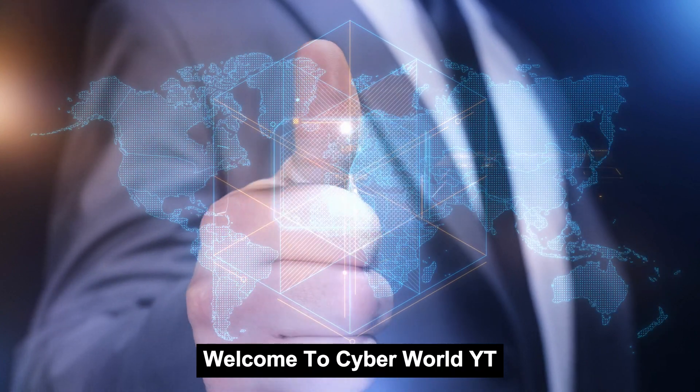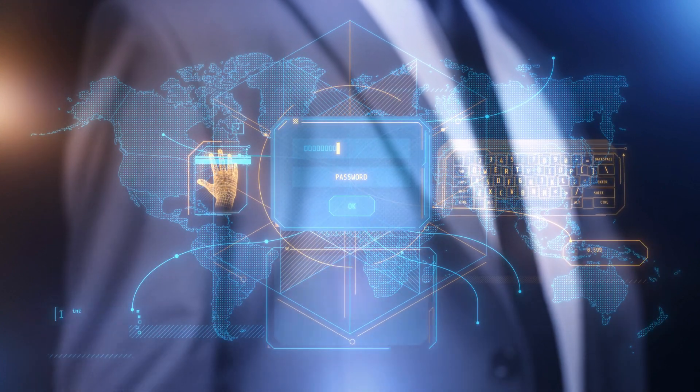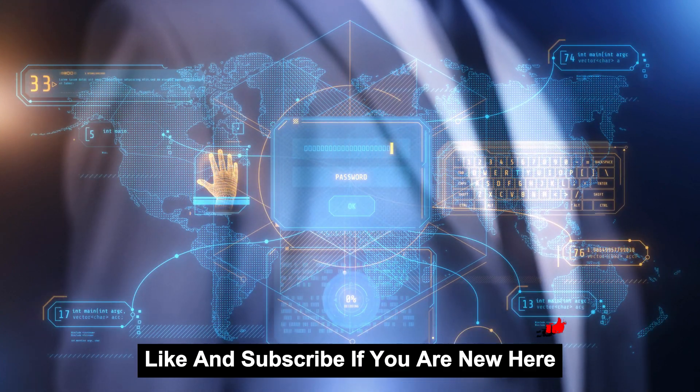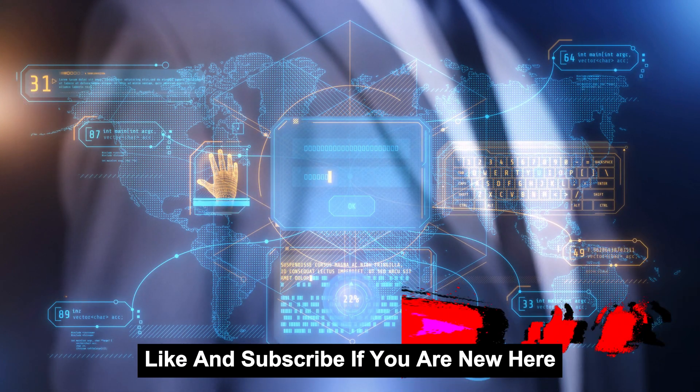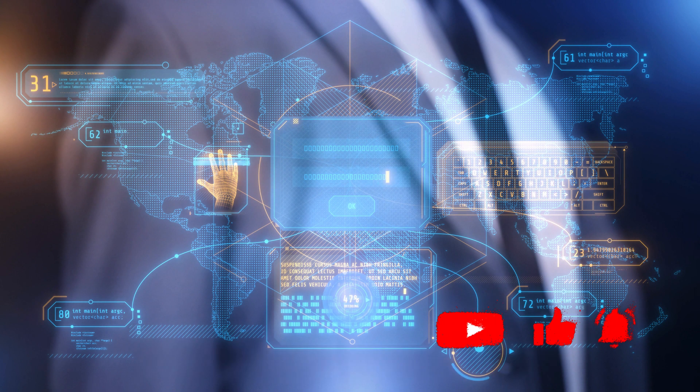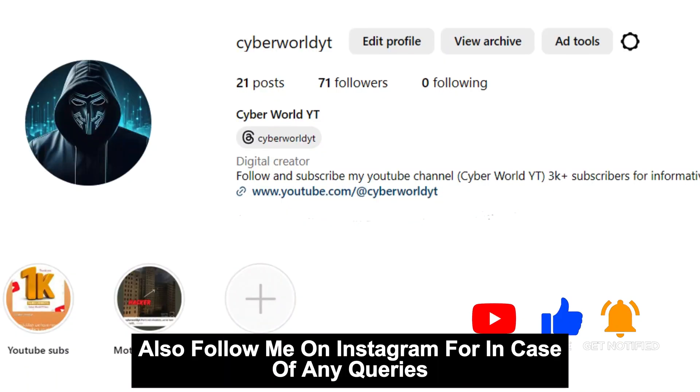Welcome to Cyberworld YT. Like and subscribe if you are new here. Also follow me on Instagram for any queries.